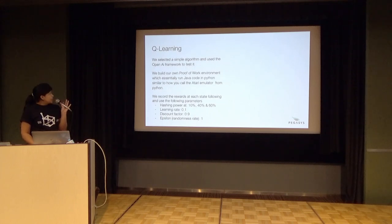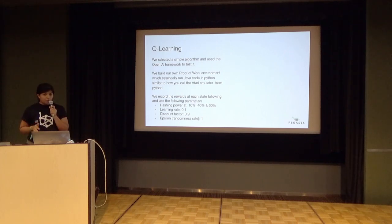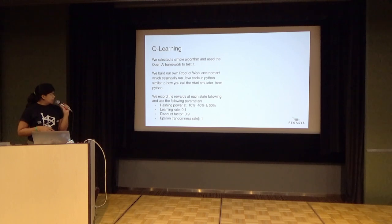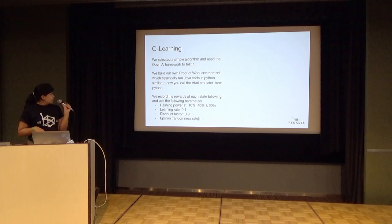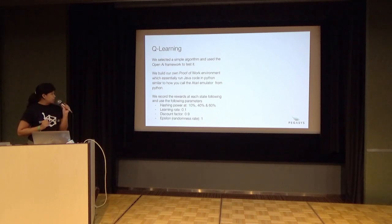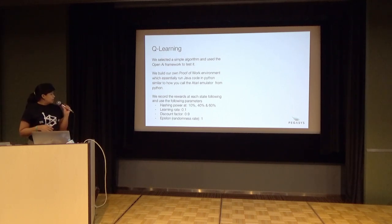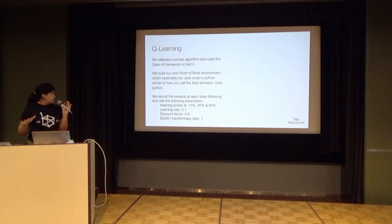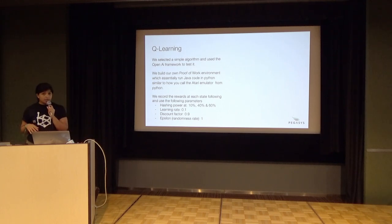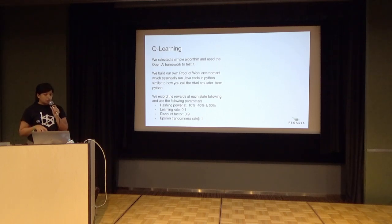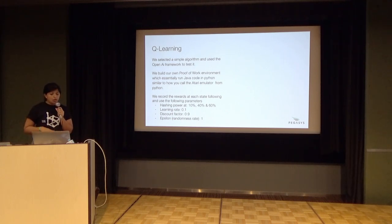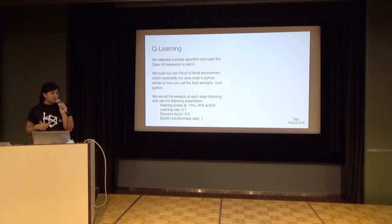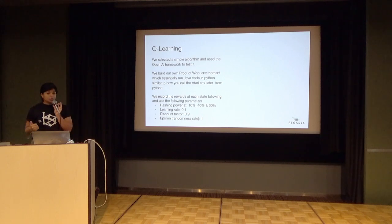We use this Python framework developed by OpenAI that allows you to create your own environment and interface. We developed that calling the Java code and tested for many different scenarios - 10%, 40%, and 60% hashing power. Then we set some hyperparameters related to these Q tables and how you calculate the reward. You look at the learning rate, which tells you how much you value new information that you receive versus information you've recorded in the past. We also have a discount factor which pertains to the reward.